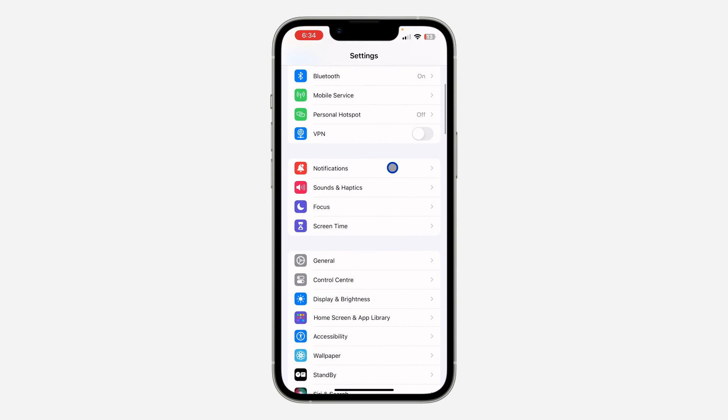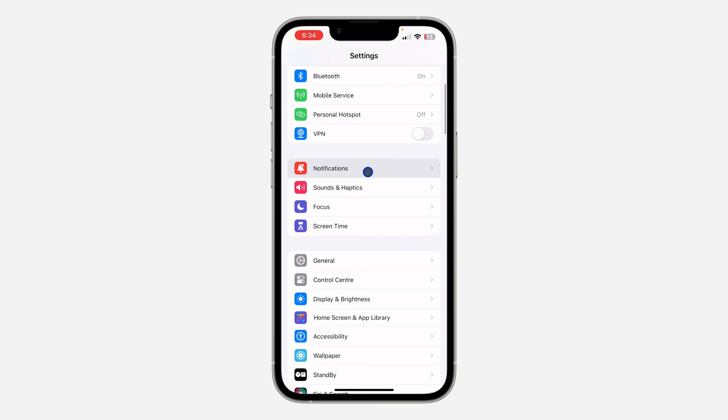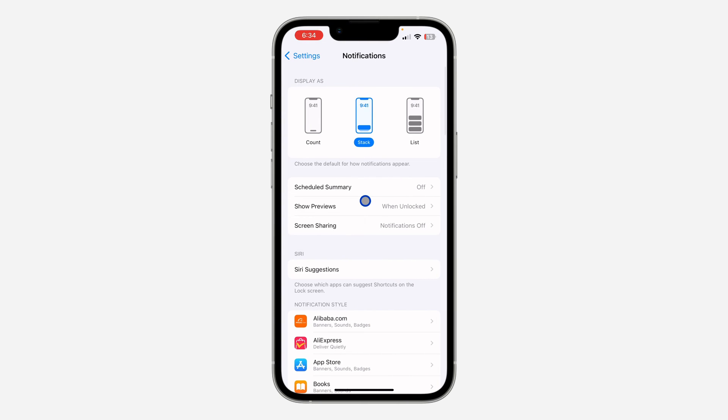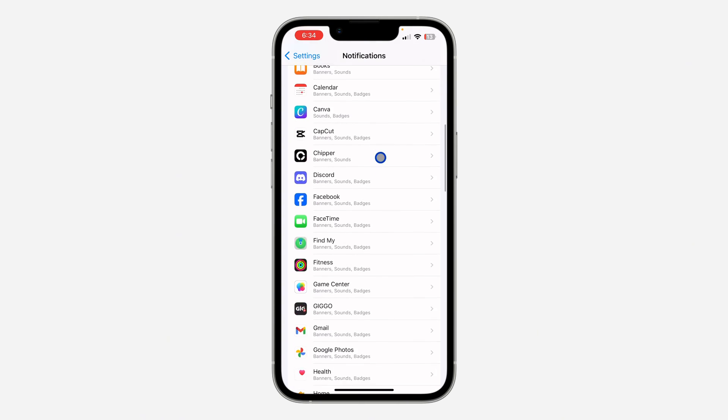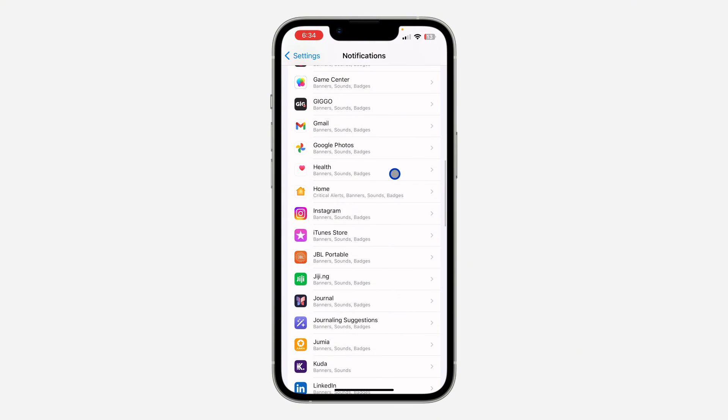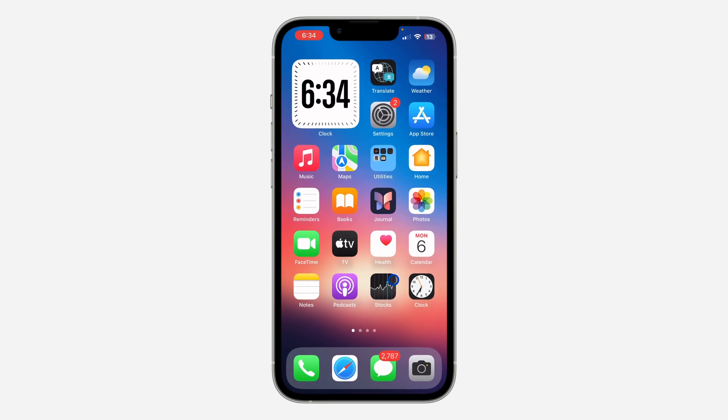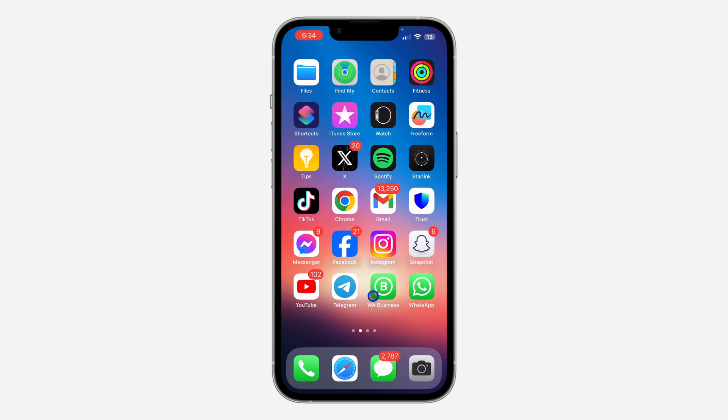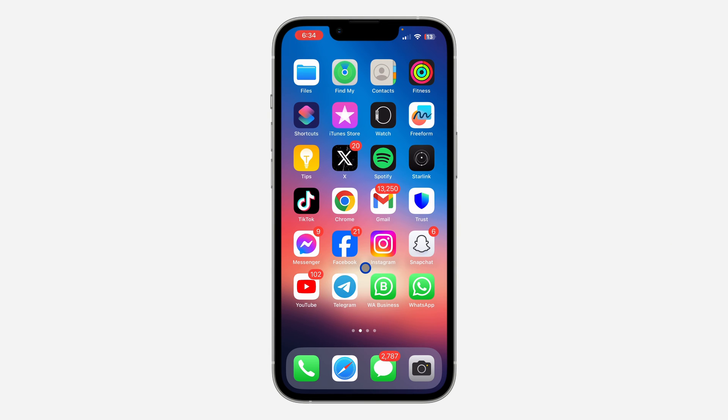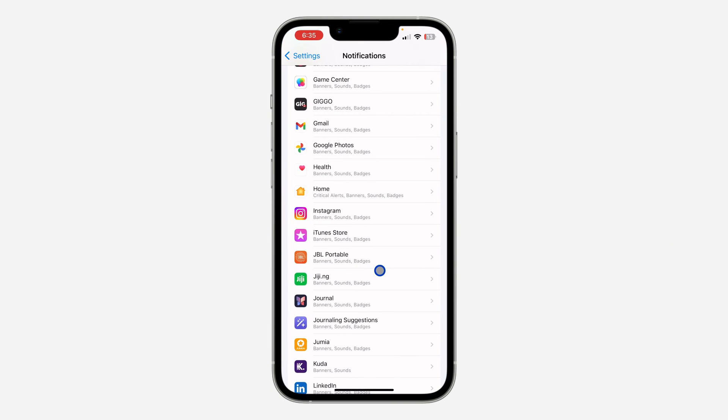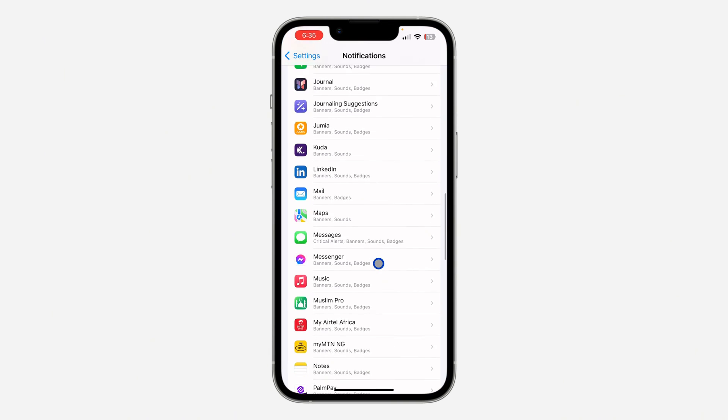And you need to scroll down to notifications. Once you click on notifications, look for the app. So I'm going to be using Telegram as an example. As you can see, the notification numbers is not showing. Just look for the app.